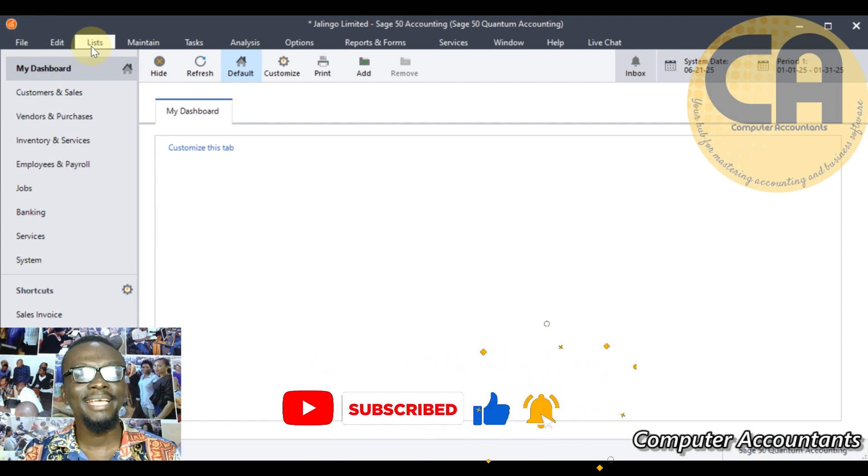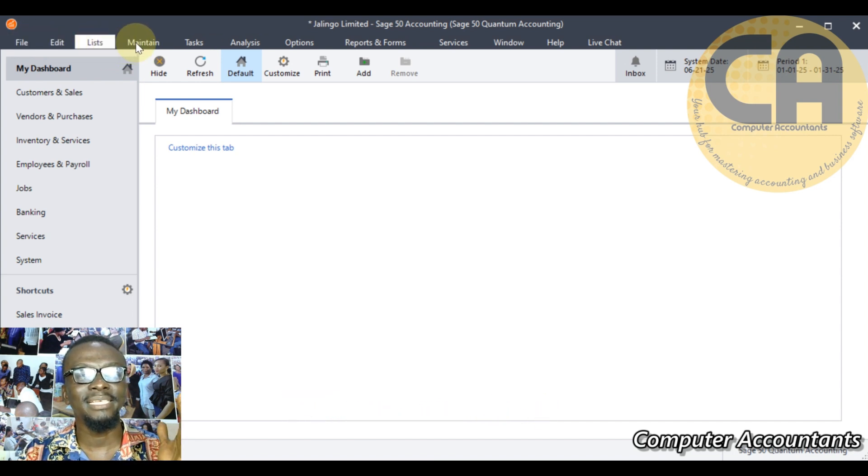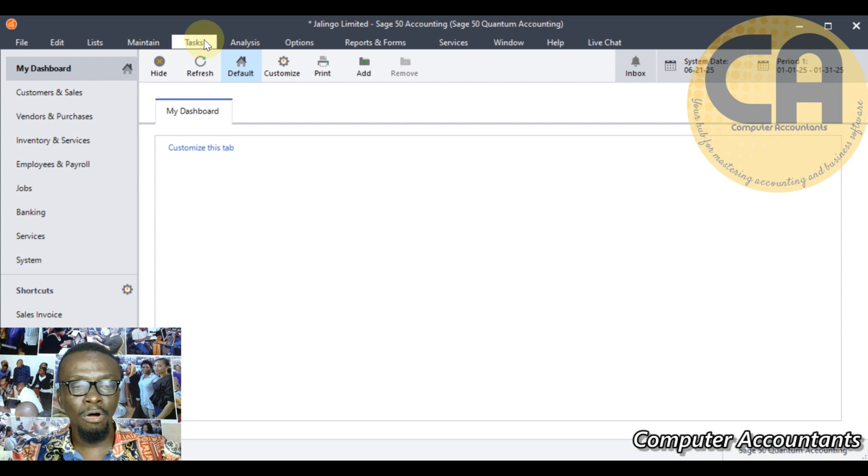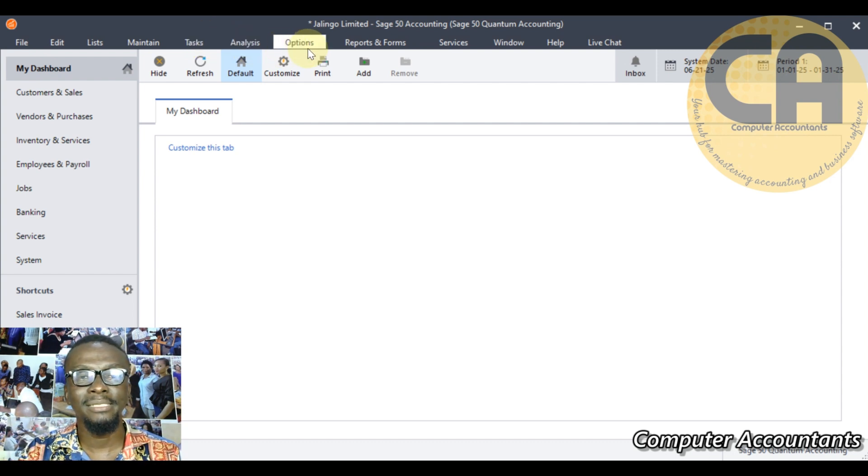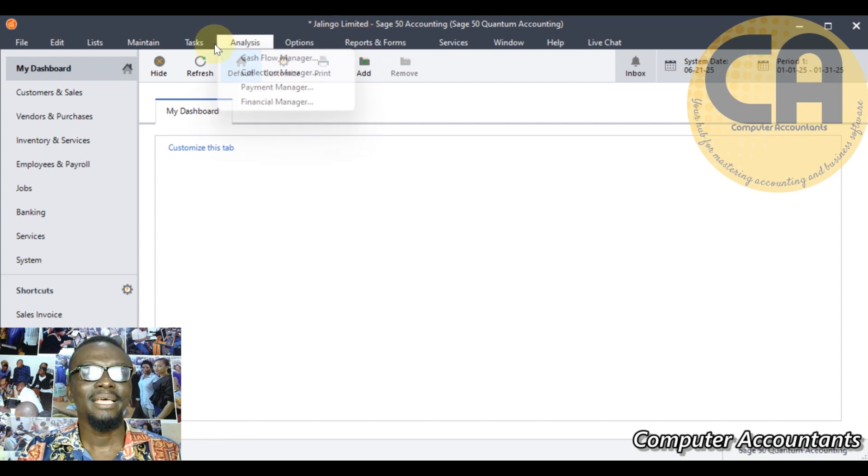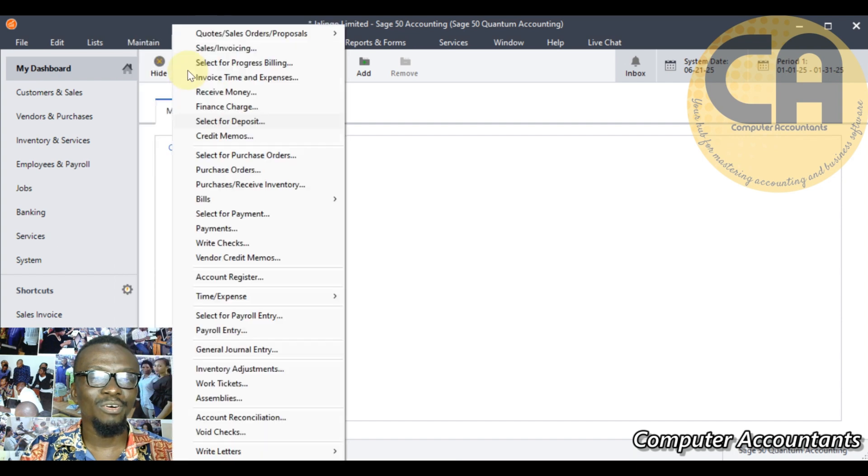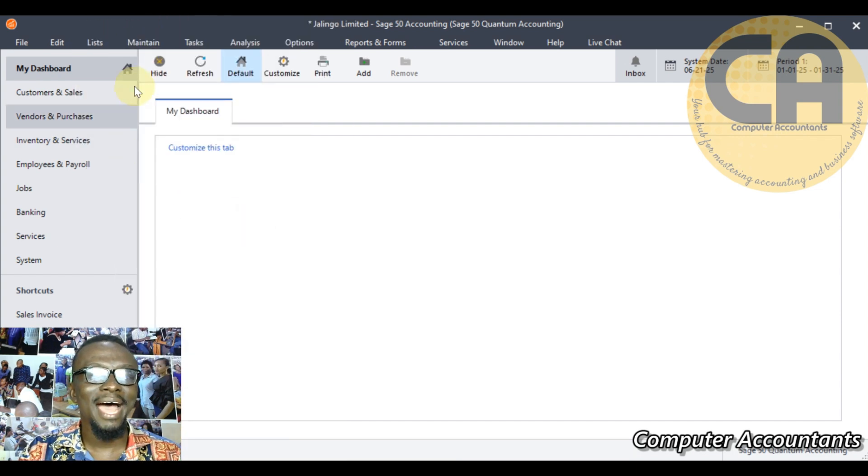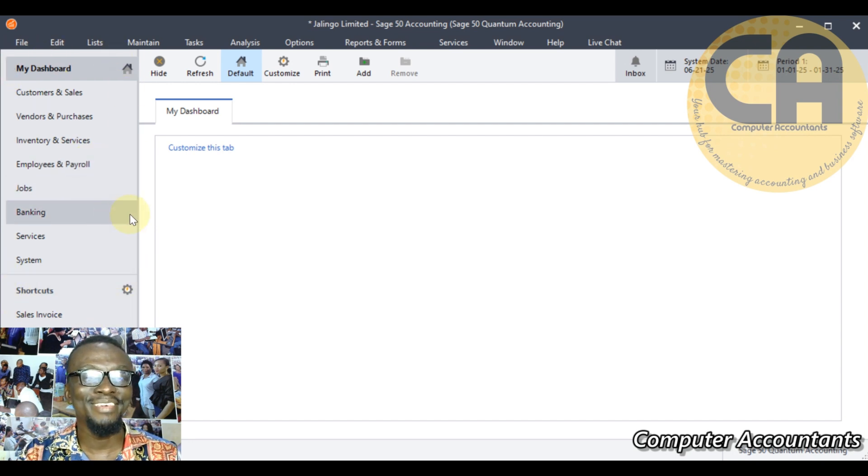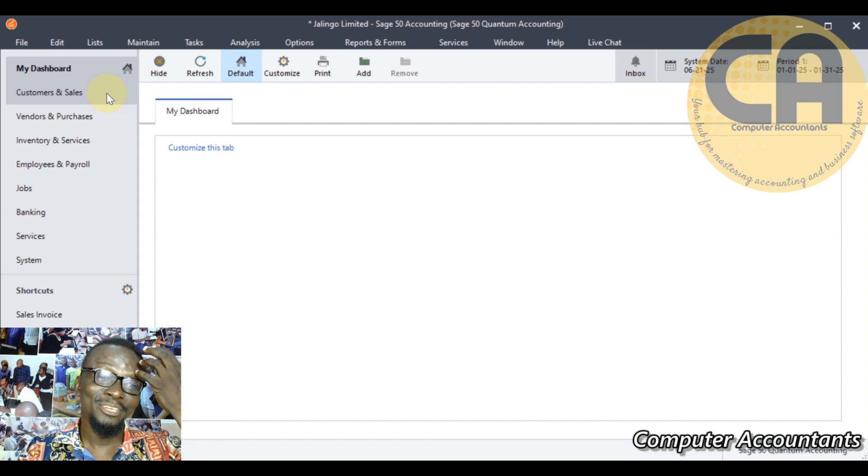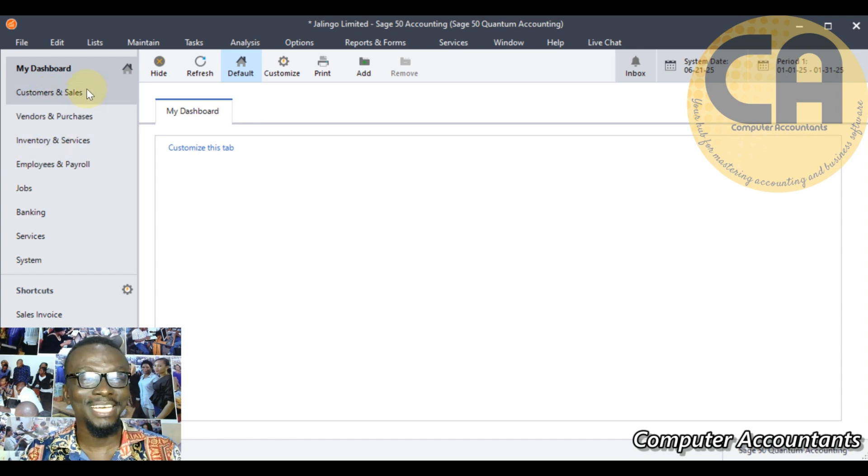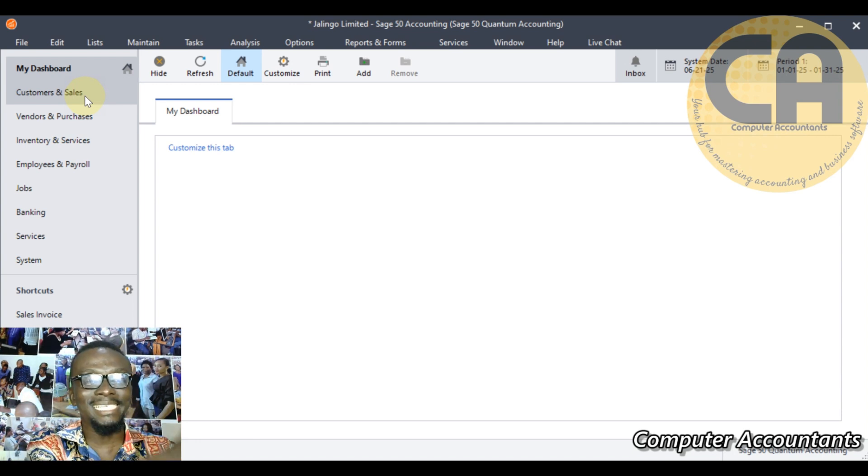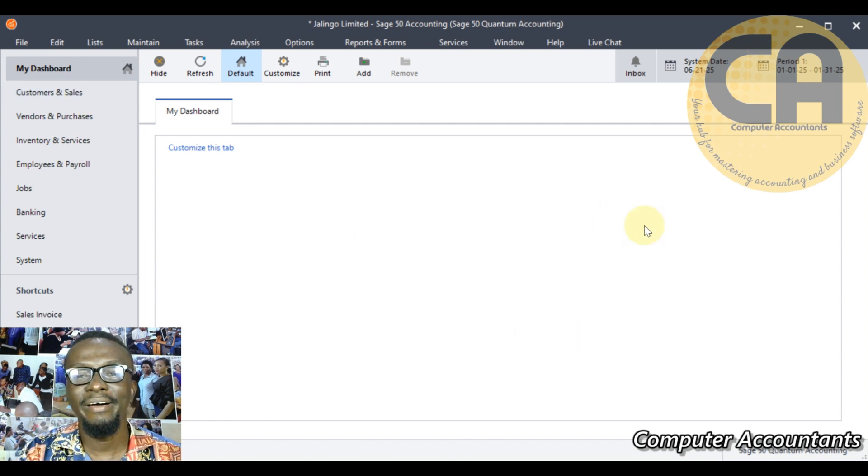I'm going to just explain a little about this. At the extreme top where you have the company name is called the title bar. That line where the company name is and the software as well as the control buttons and the logo of the software is called the title bar. Directly under it you have the file, the edit, the list, the maintain - that bar is called the menu bar. The menu bar contains all the menu commands, and every menu command has a sub-command. The actual work is done in the sub-command. Then you have the navigation bar - the whole of this rectangular bar is called the navigation bar. The navigation bar contains different setup processes we engage in the software - setting up your customers, your vendors, your inventory, your employees, and also transacting with them.